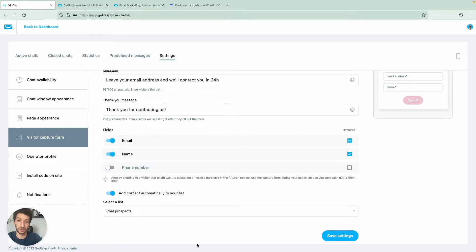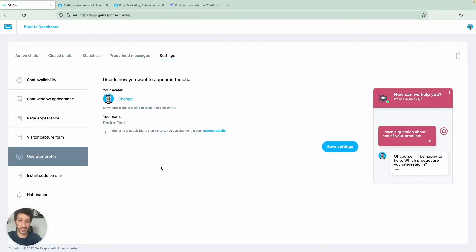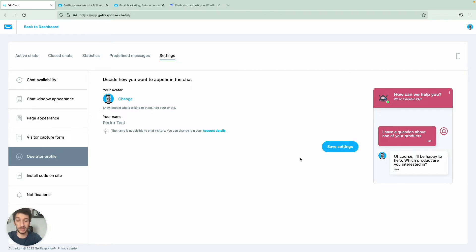Then you have the operator profile. You can have multiple operators depending on how many people are in your GetResponse account. I have two right now and I've set my name as 'Pedro Test' with an avatar. To add someone to the team, go back to the dashboard, access your account on the top right, go to Team, and add a new person there — just make sure to give them the chat permission. If you select the administrative role it will already have that permission.